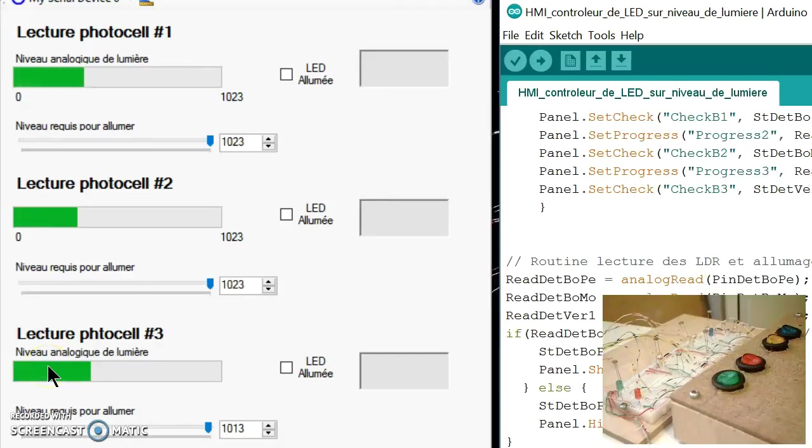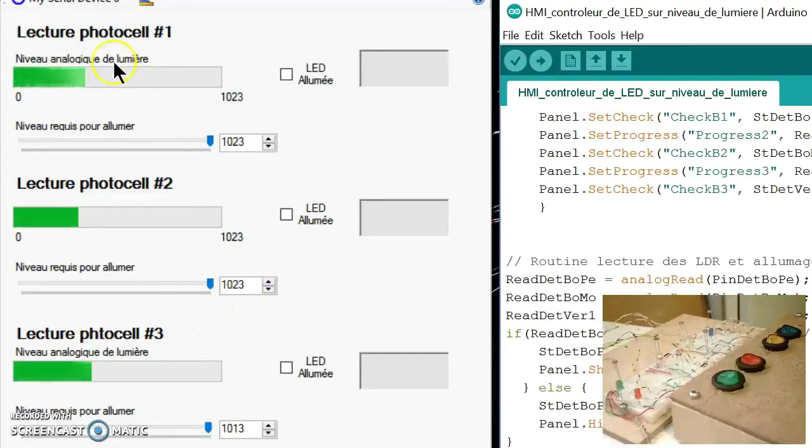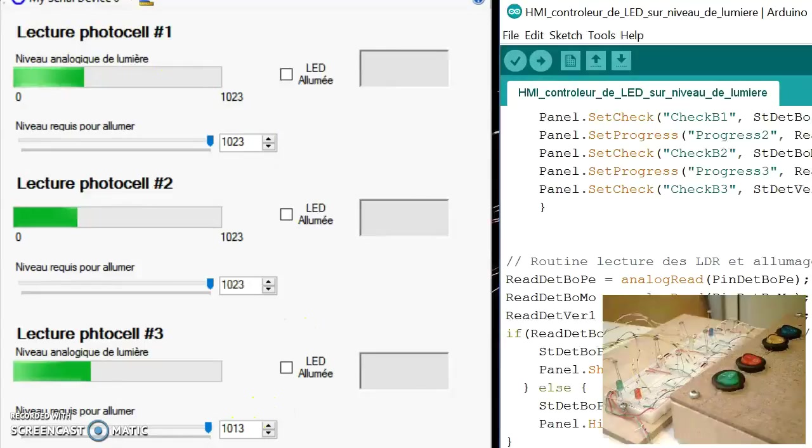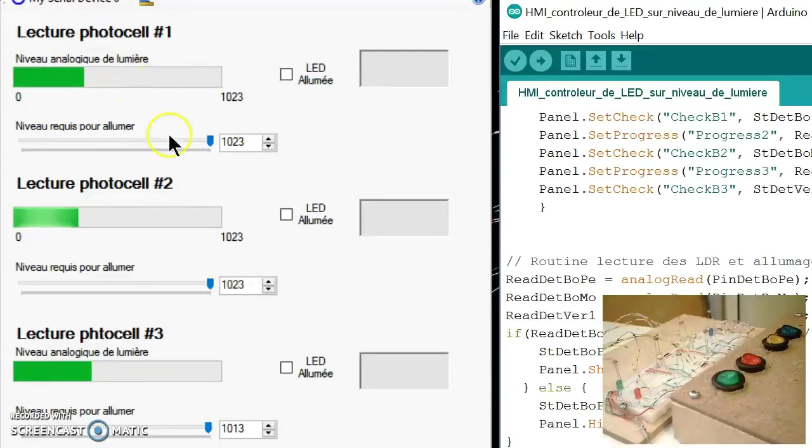Now let's see a second example where I'm showing you an interface panel which I've done and which is showing the level of light three photocells are getting from their environment.